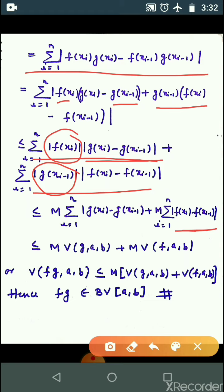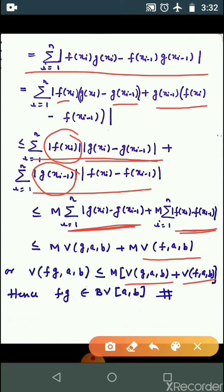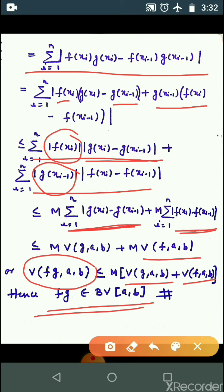Now, this expression under the summation: M represents the bound, and the remaining expression represents the function of bounded variation of g on closed interval [a, b], and similarly for f. M को common कर सकते हैं. This is finite, this is finite. So f·g is also a function of bounded variation on closed interval [a, b]. Hence f·g belongs to BV([a, b]) — fg is a function of bounded variation on closed interval [a, b].